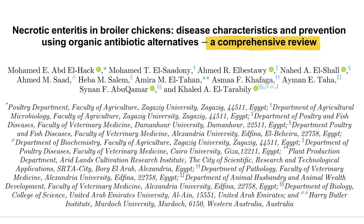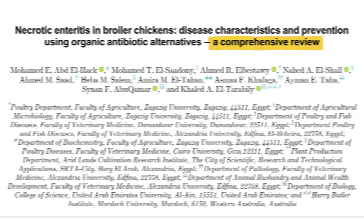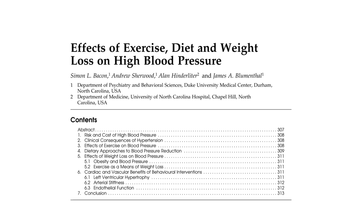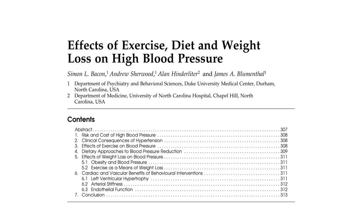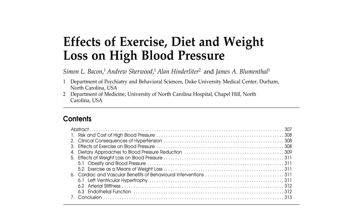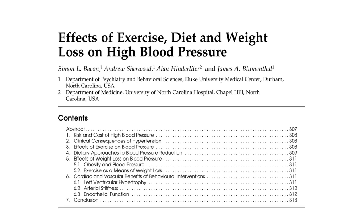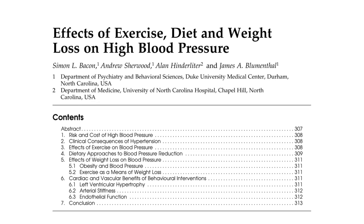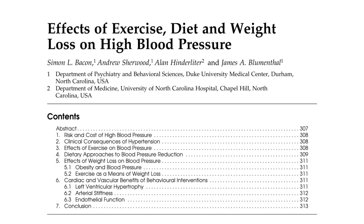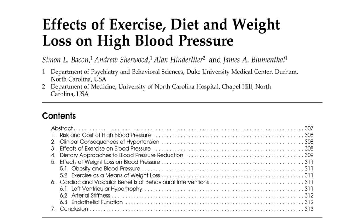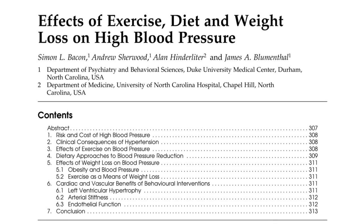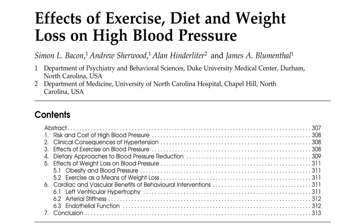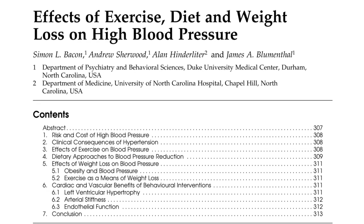Whereas if you look at this topic — 'Effect of Exercise and Diet on High Blood Pressure' — it could either be a research article or a review article. So to find out, you need to read the article.